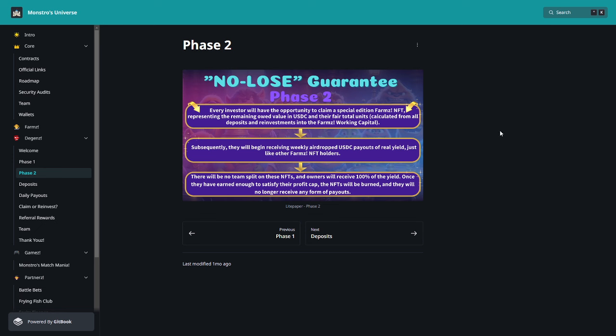Subsequently they will begin receiving weekly airdropped USDC payouts of real yield, just like other Farms NFT holders. There will be no team split on these NFTs and owners will receive 100% of the yield. Once they have earned an amount to satisfy their profit cap, the NFTs will be burned and they will no longer receive any form of payouts.